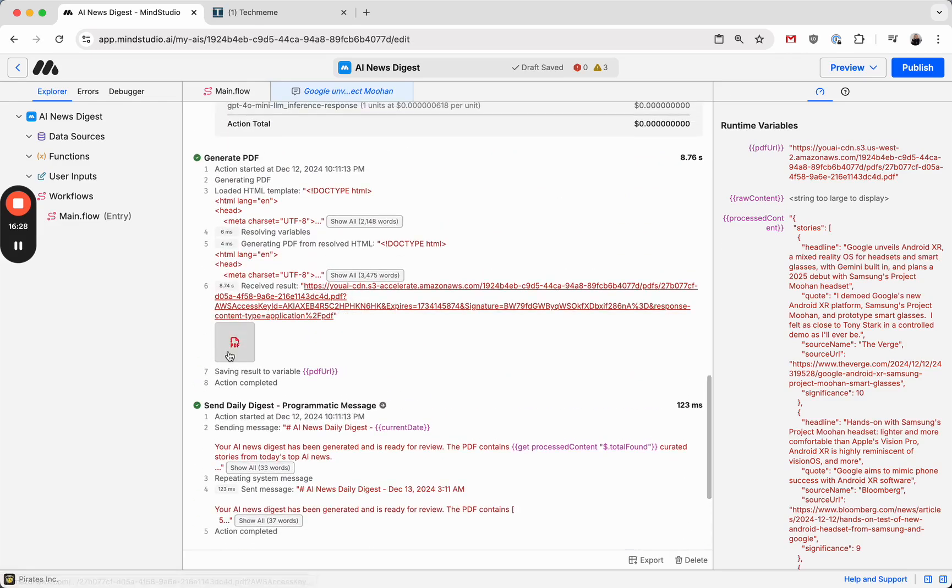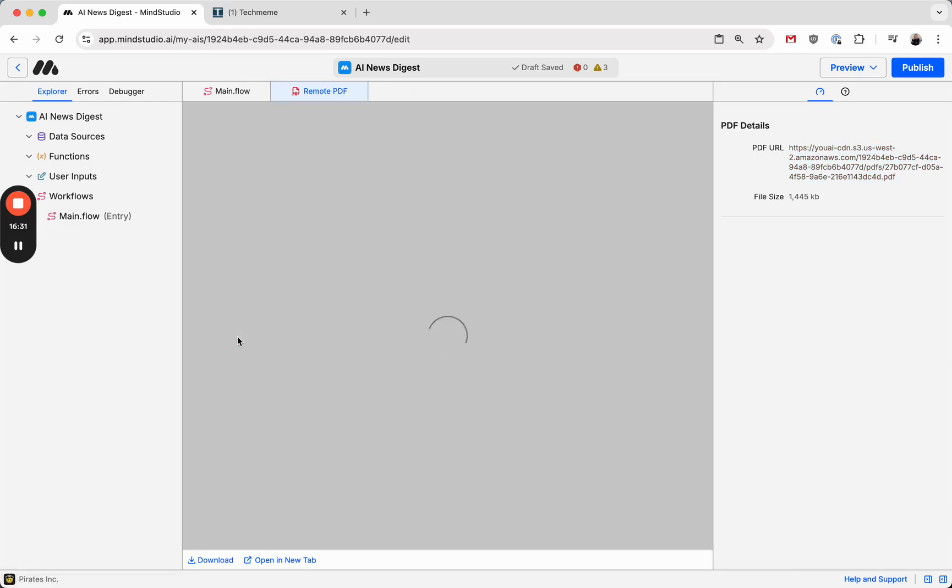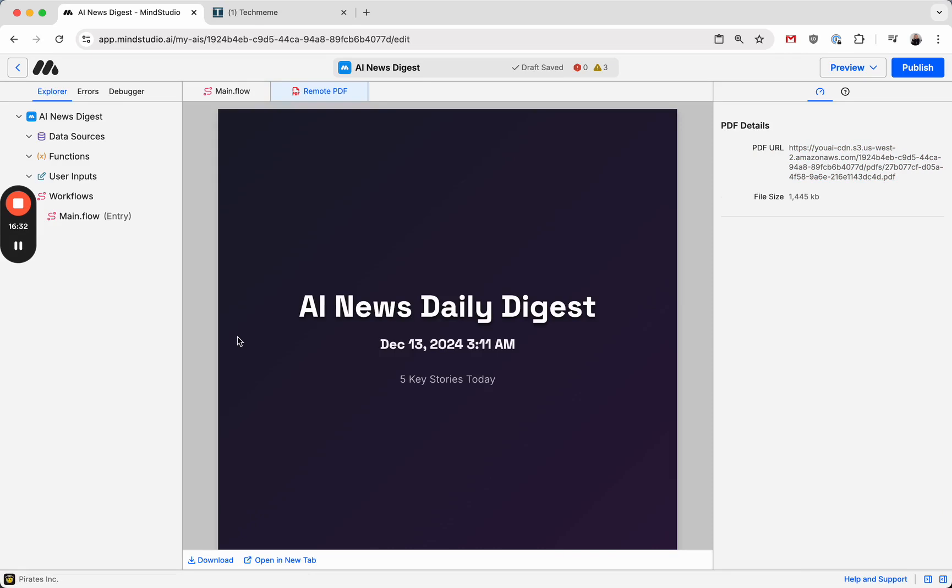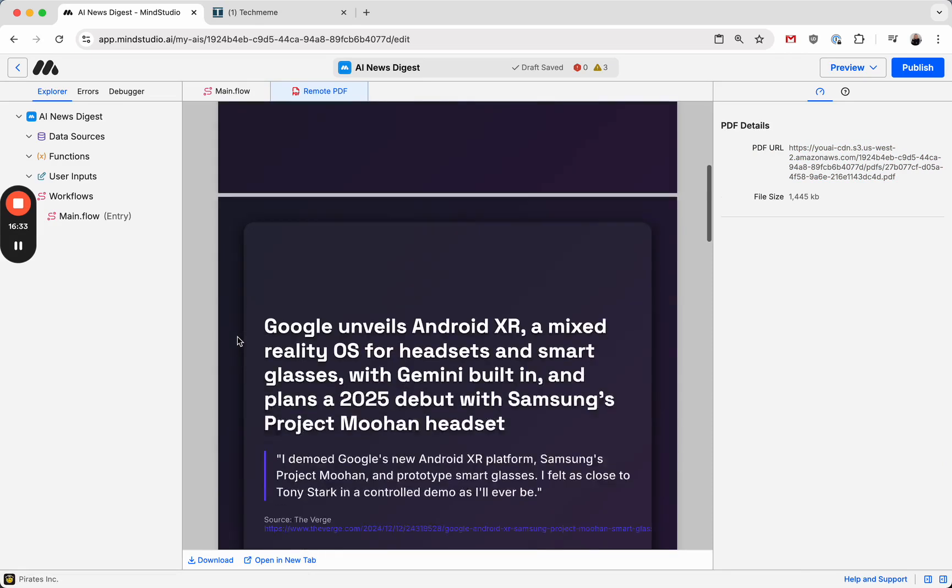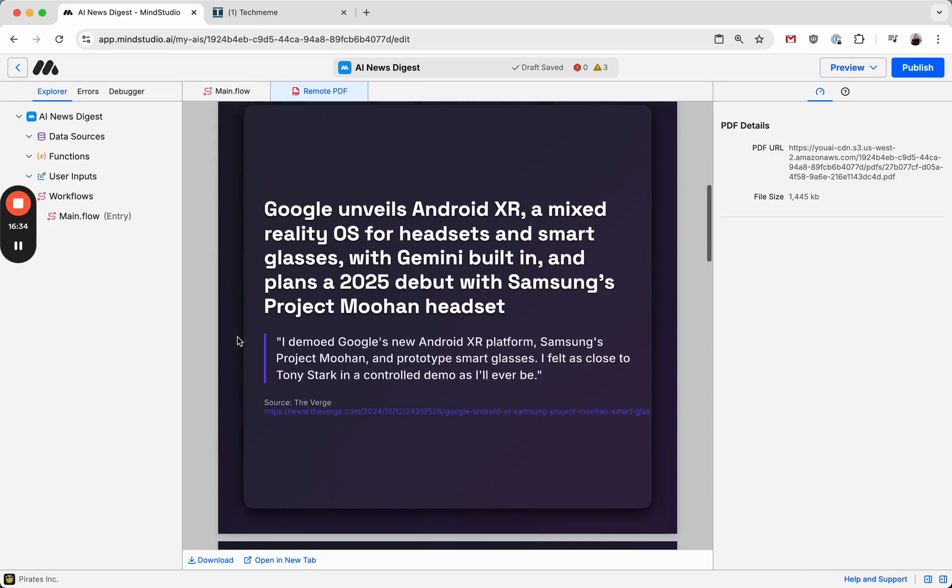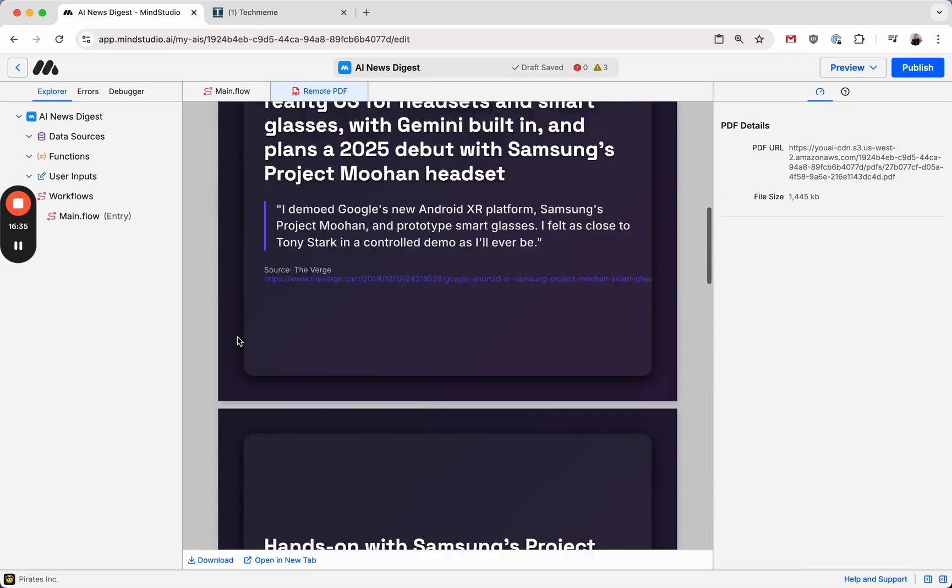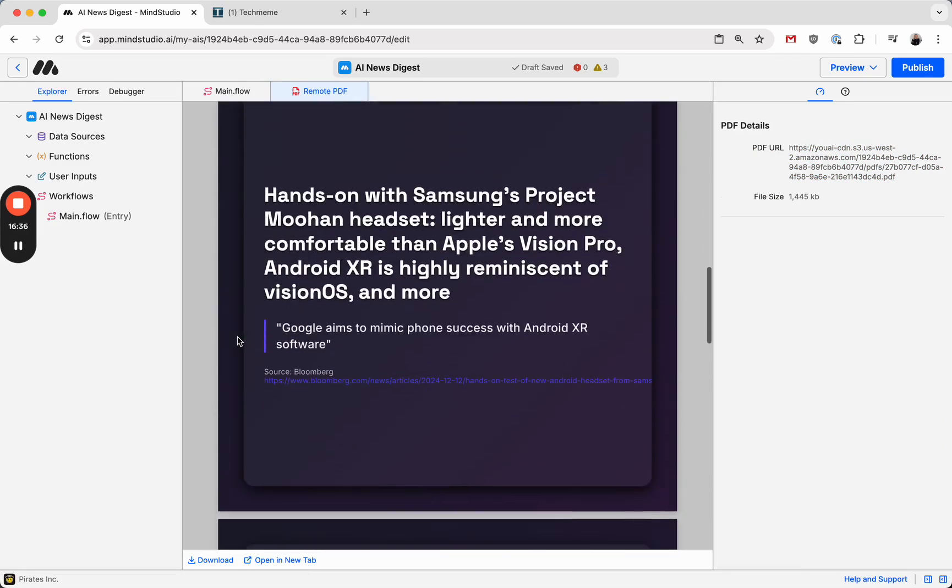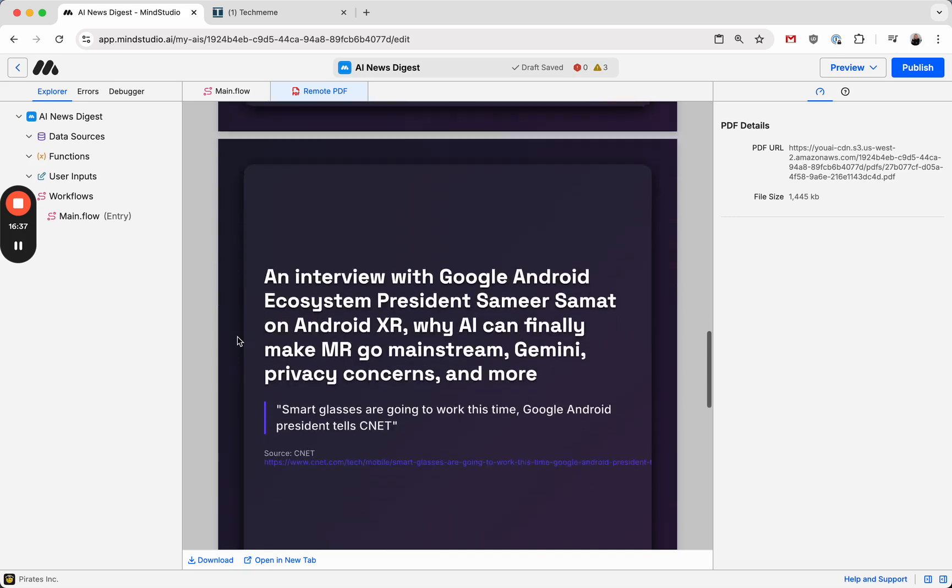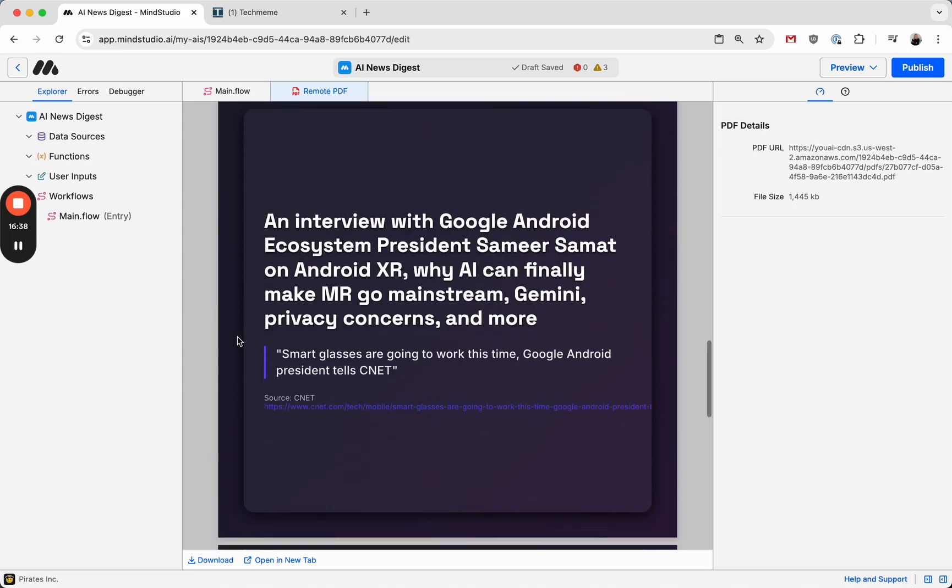And if we click on the preview here in the debugger, we can see the outputted PDF that it gave us. And this looks pretty good to me.